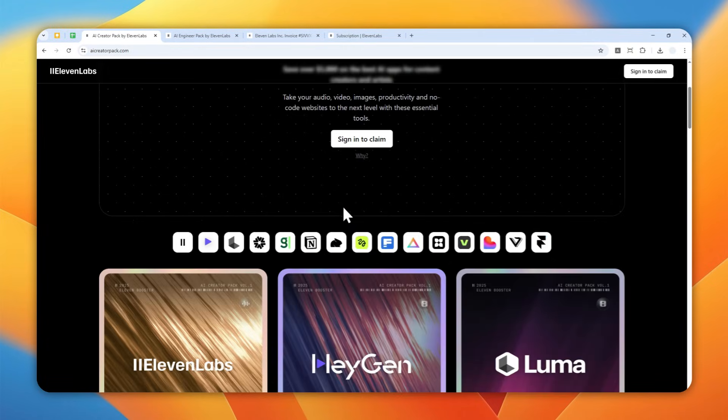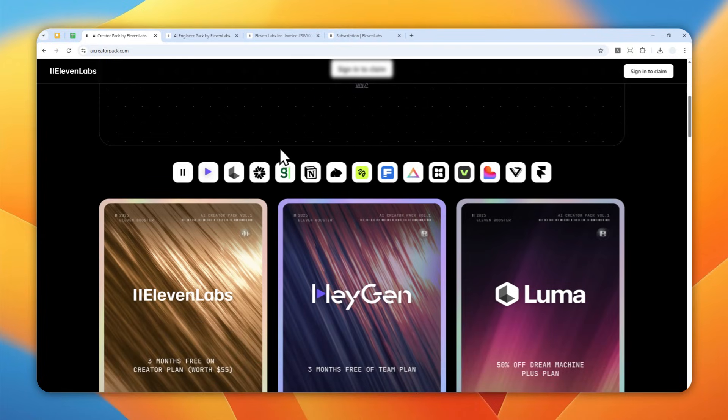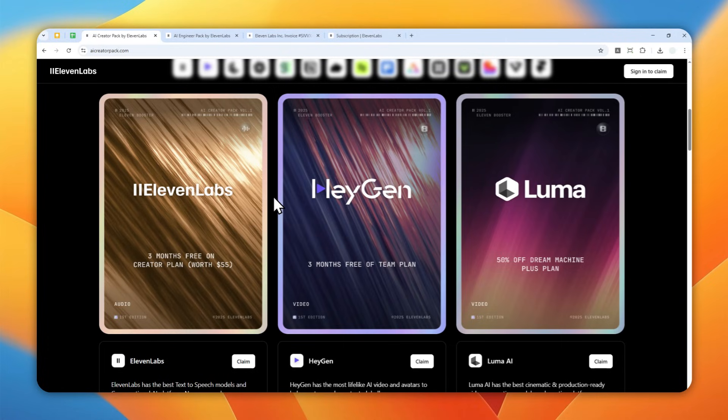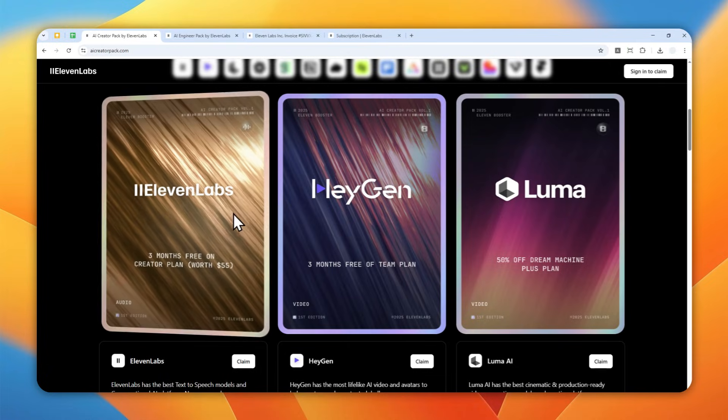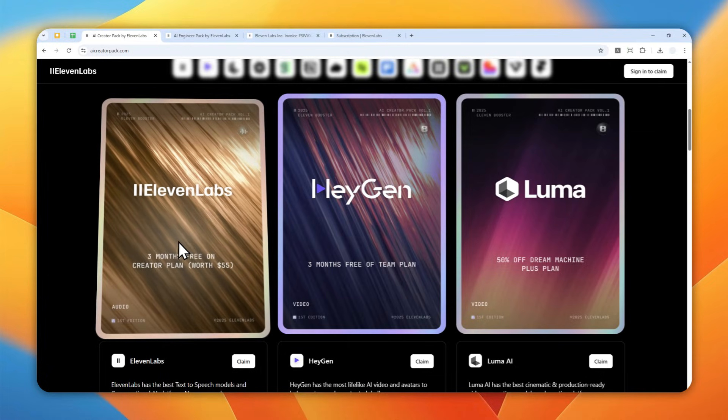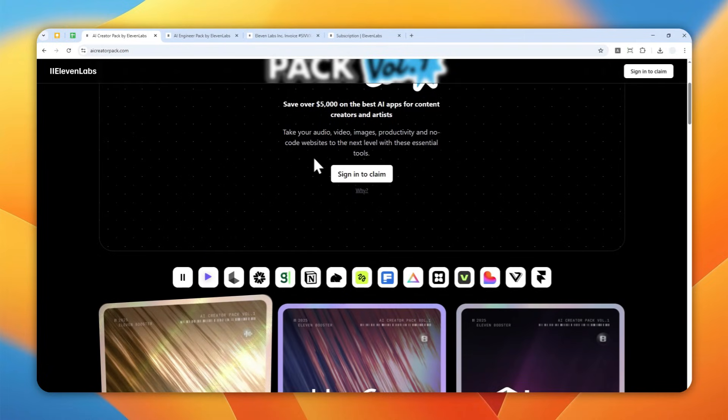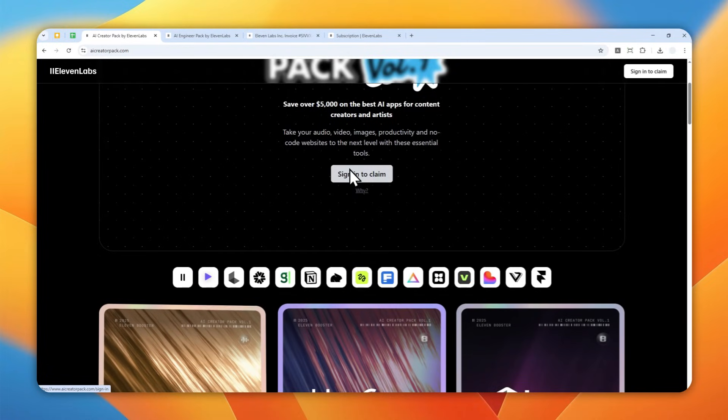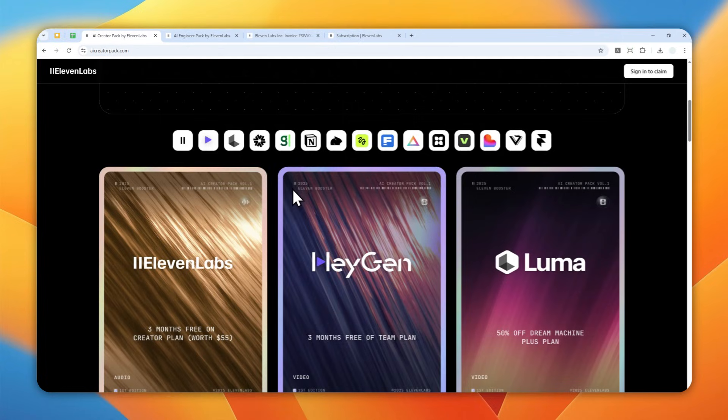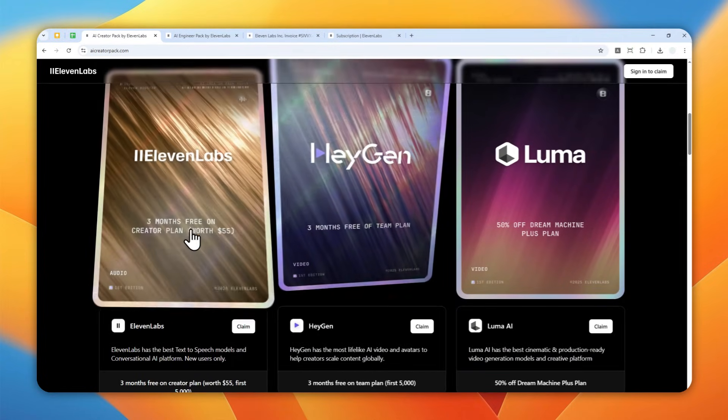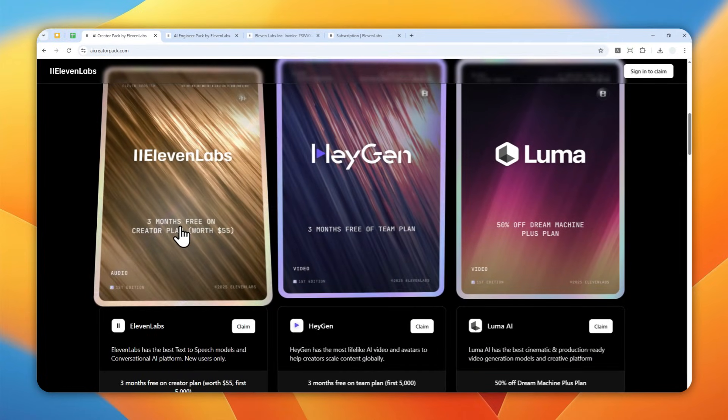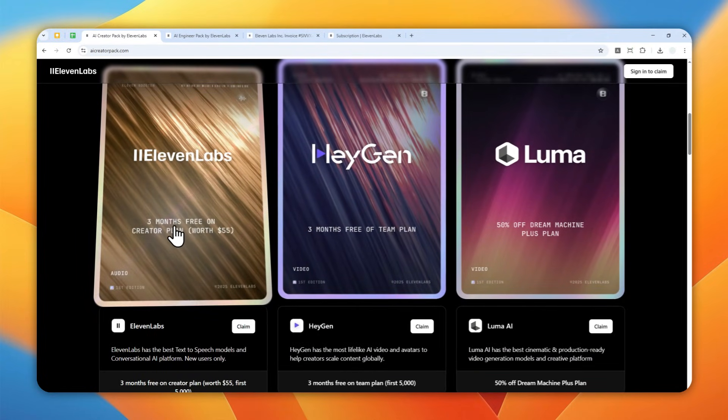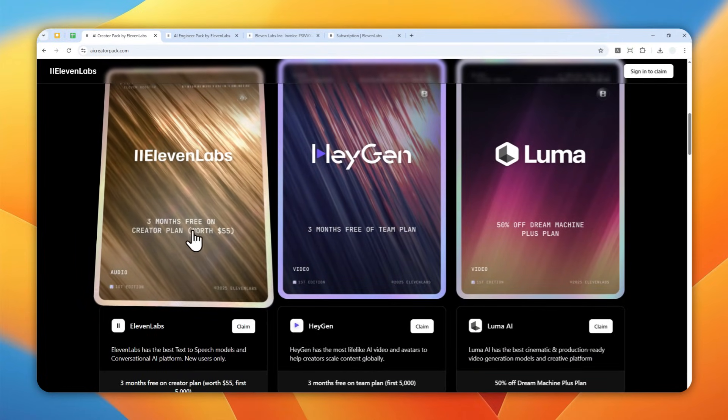Basically this website is a joint force between Eleven Labs and other AI companies, especially in the content creator field, and they're giving some amazing and generous offers like discounts or free trials. You can use some of their tools for free for several months, including Eleven Labs. You can sign in using your email and phone number and then claim this free perk from Eleven Labs.